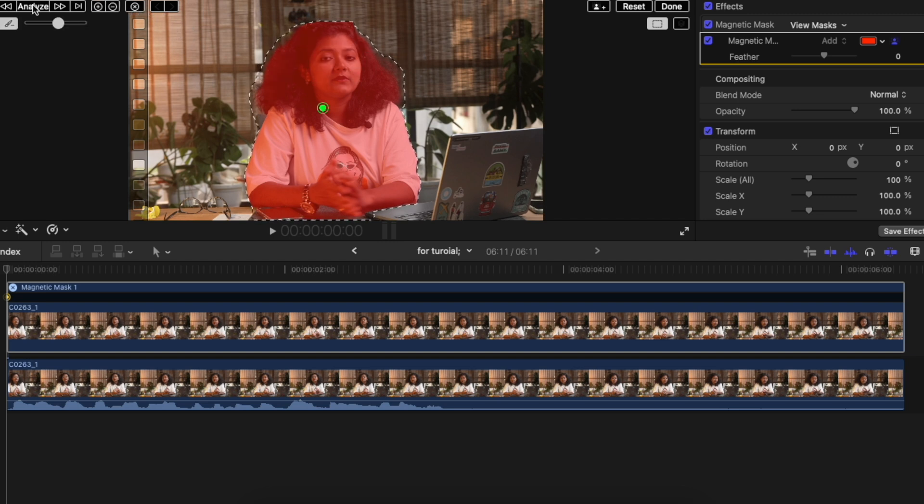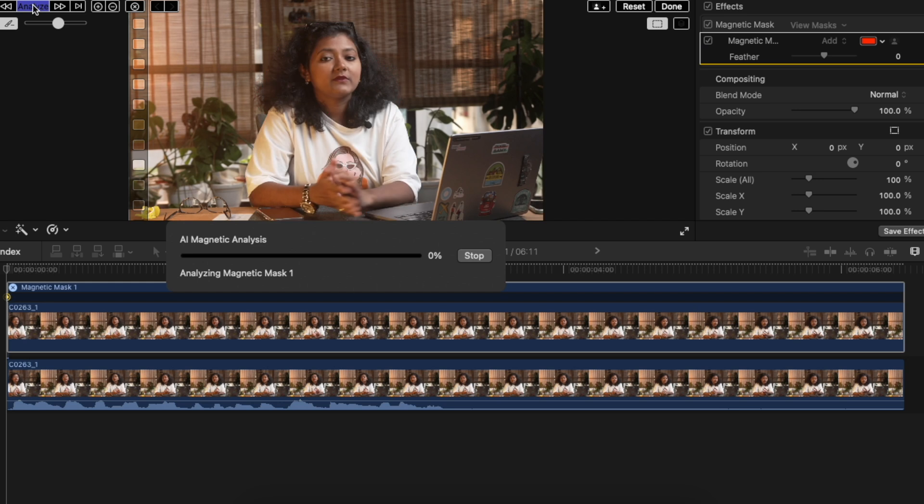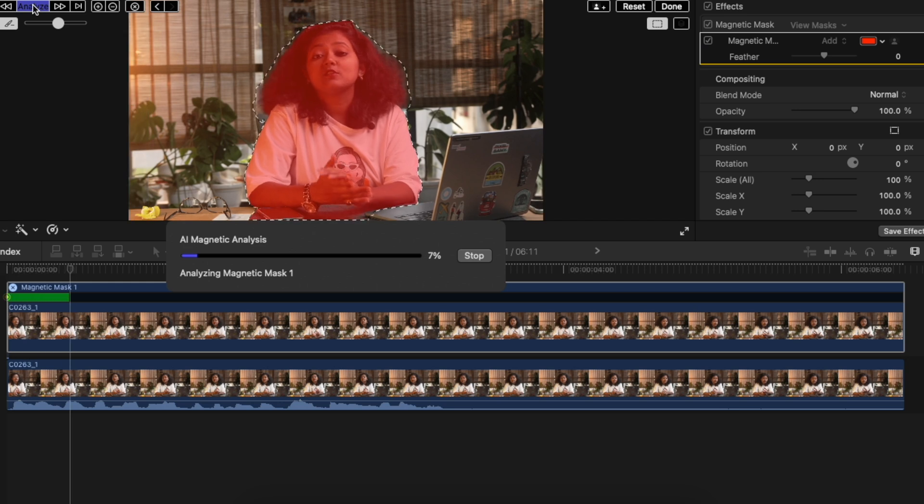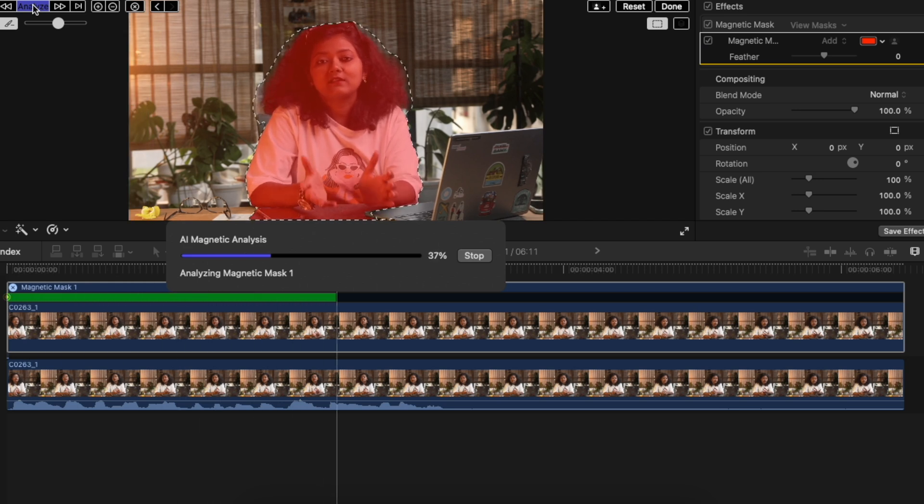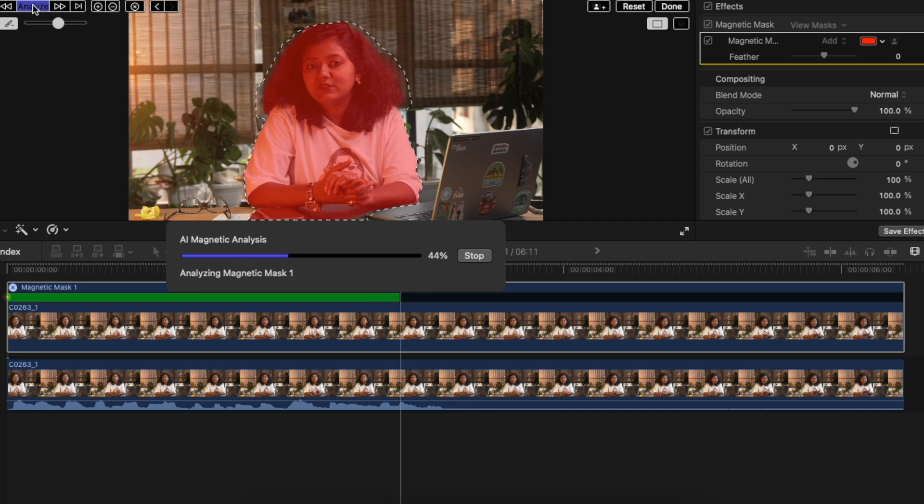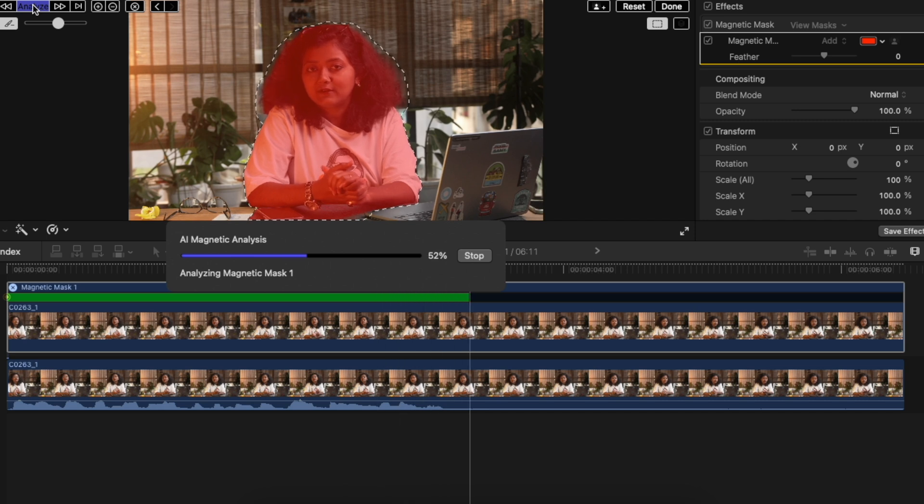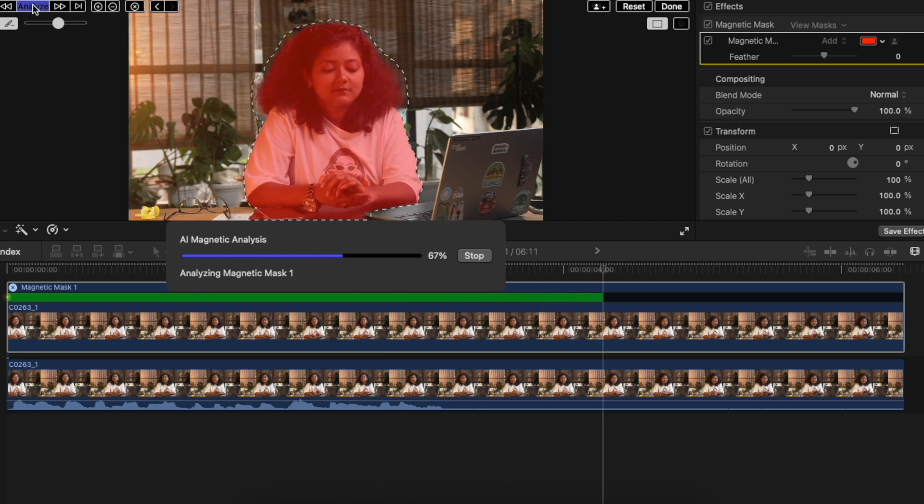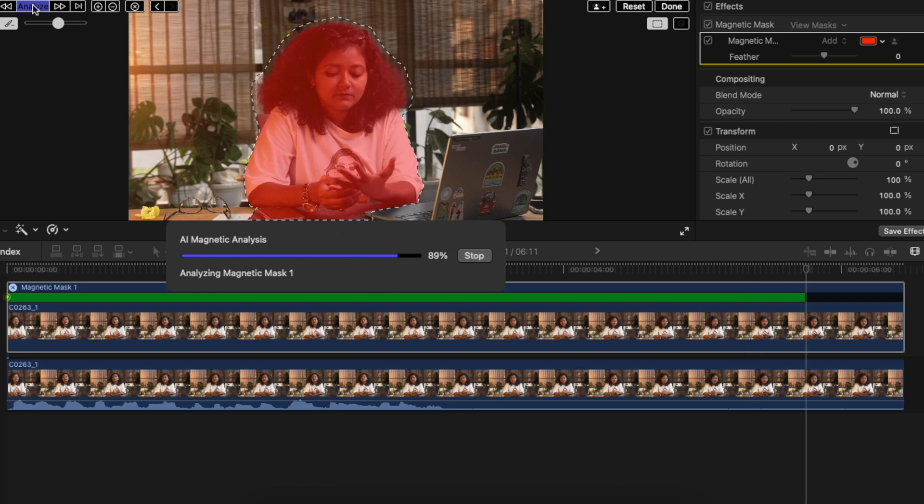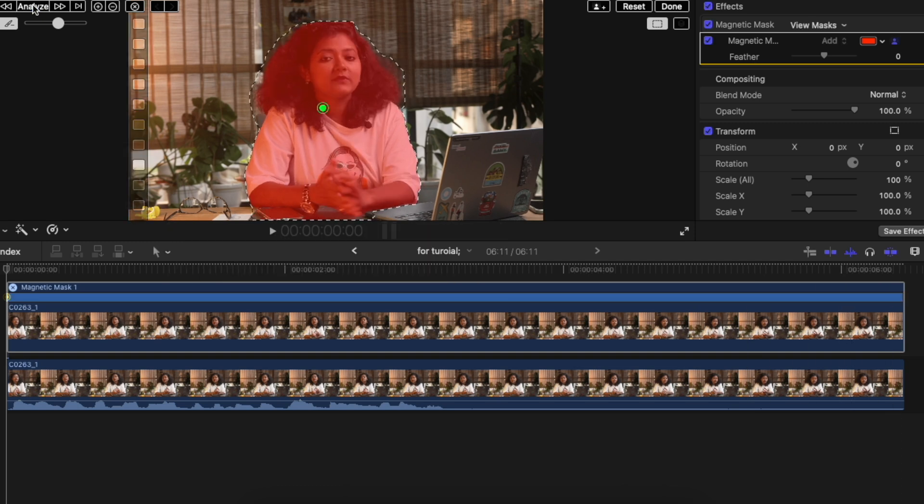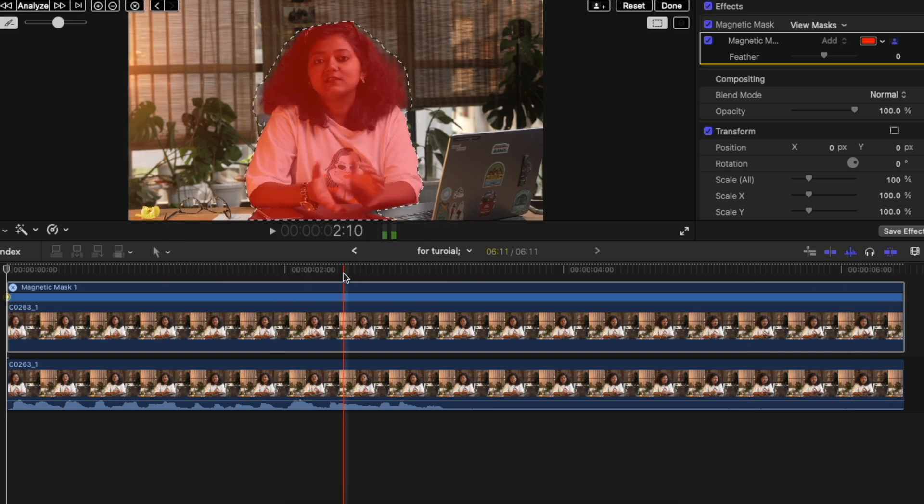Once that is done, you have to click on analyze and it will analyze all the frames of the selected clip. How cool is that? And the best part is this particular process is not that CPU or GPU intensive. It is really fast even on the M1 based MacBook models and it will be definitely fast on the M4 or the M3 chips.